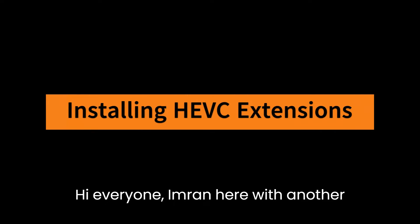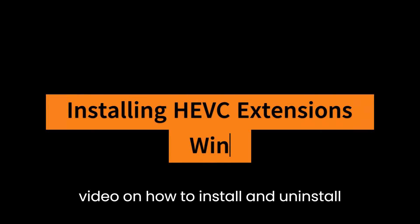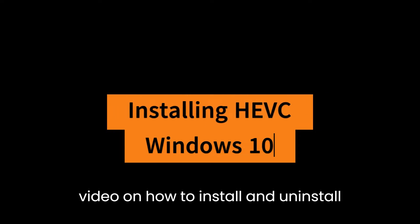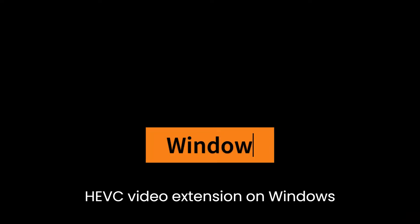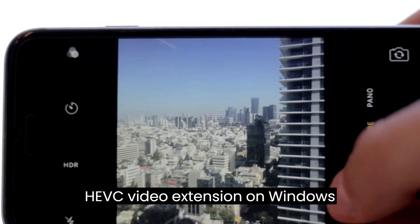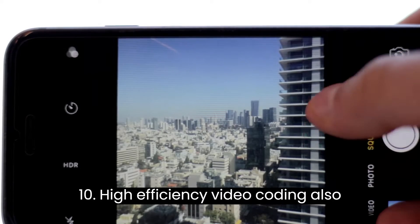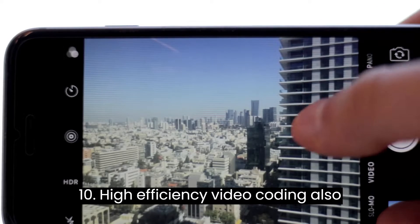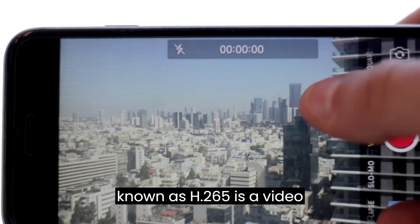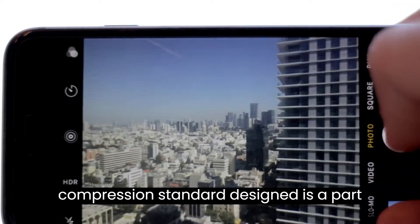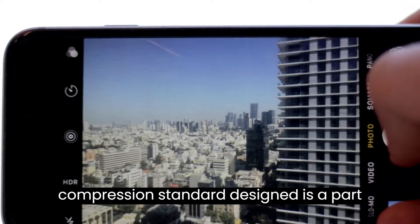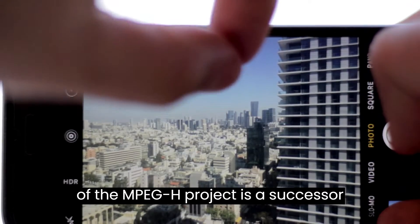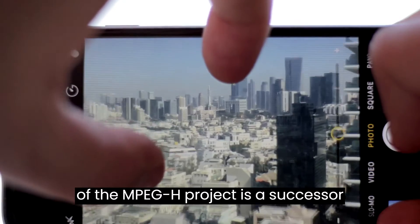Hi everyone, Imran here with another video on how to install and uninstall HEVC video extension on Windows 10. High efficiency video coding, also known as H.265, is a video compression standard designed as a part of the MPEG-H project.